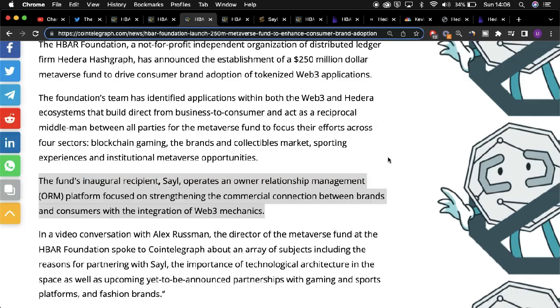The fund put forward by the HBAR Foundation has already attracted a large organization in sale. Cointelegraph detailed this development where they stated the fund's inaugural recipient sale operates an owner relationship management platform focused on strengthening the commercial connection between brands and consumers with the integration of web3 mechanics.